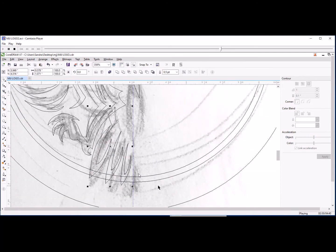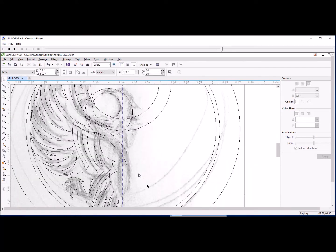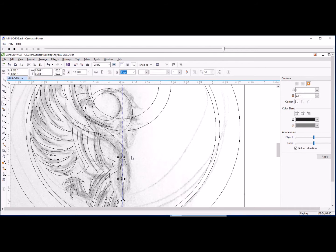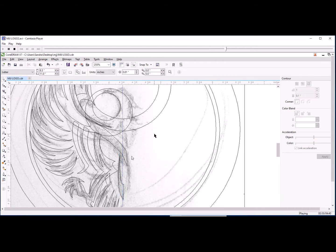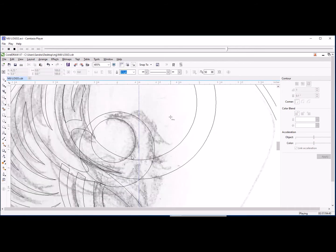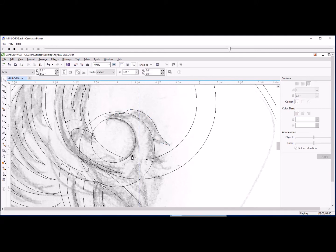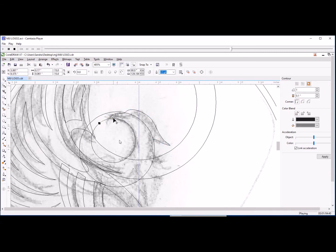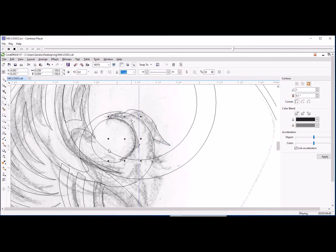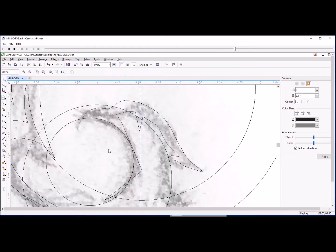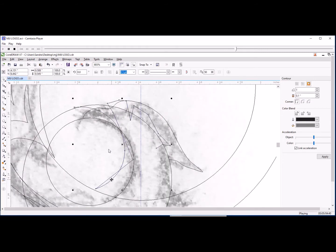And sometimes, depending on if you've done this sort of work before and your comfort level and that sort of thing, you'll get well into it. Like I was building the head here. You'll get well into it and stuff just doesn't look right. So then you have to backup.